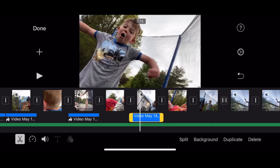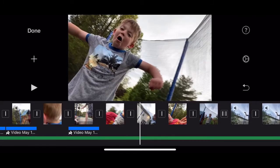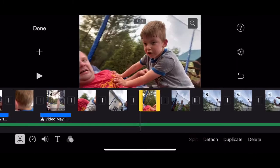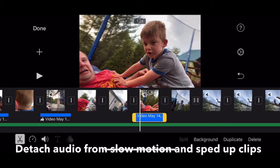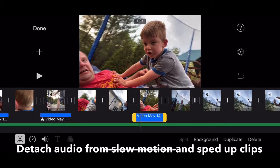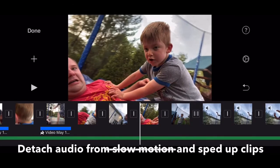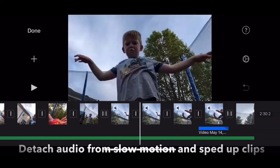Do you see what I just did there? I detached the audio. Detach is on the bottom right there next to duplicate and split. You just detach the audio like that, and you can still keep your audio.